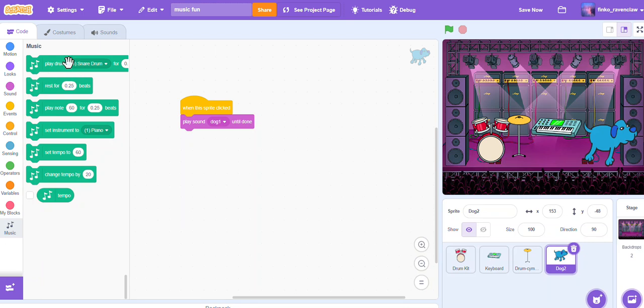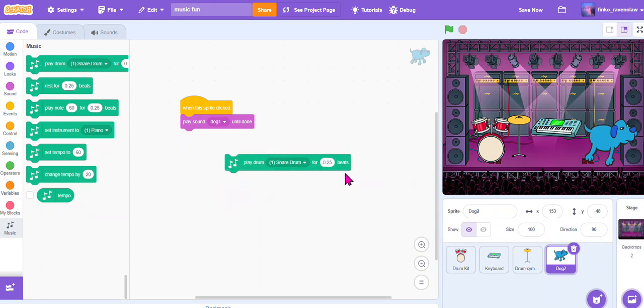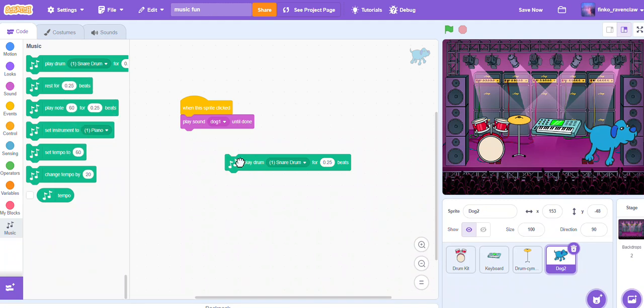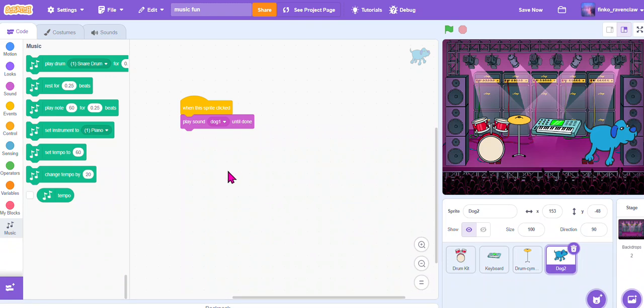Here we have - we can have like play drum for 0.25 beats, and it kind of specifies the beats, rest, set instrument to piano, set the tempo, all that. But I'm going to save that for a different video for like an actual song creating video, because I think that would be really fun.